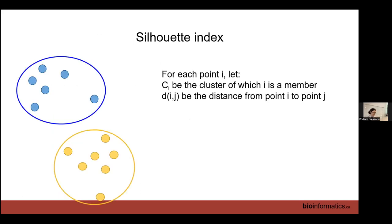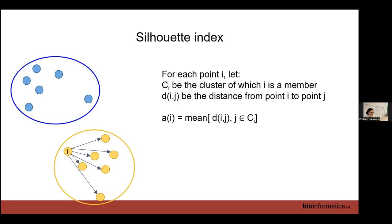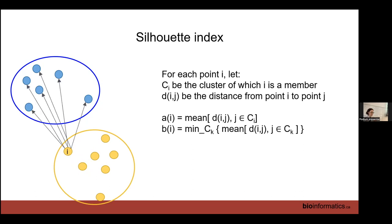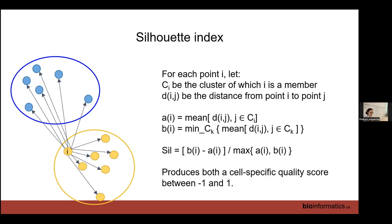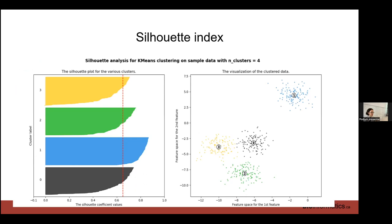The silhouette index: we have a blue cluster and a yellow cluster. dij is the distance from point i to point j. The silhouette index takes each cell and asks: what is the average distance from you to other cells in your cluster? And what is the distance between you and all cells of the next closest cluster? The difference between those divided by the maximum gives a score between negative one and one — one means clusters are completely distinct, negative one means completely mixed. High scores are good.